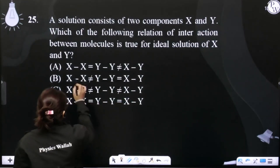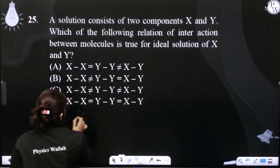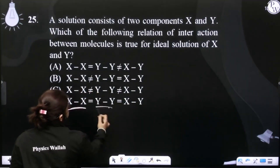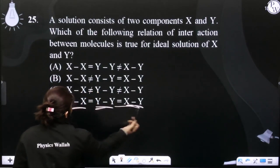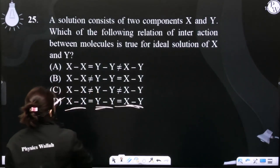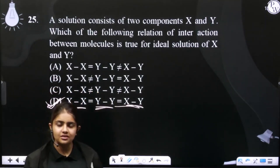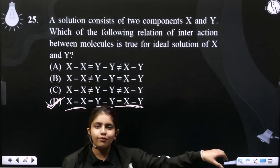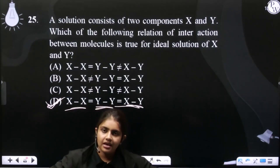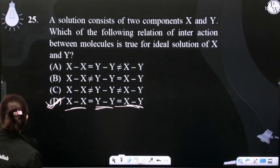So X-X interactions equals Y-Y interactions equals X-Y interactions. So the D option: if the mixture of X interactions is pure and the same, that is what defines an ideal solution. That's how it behaves.